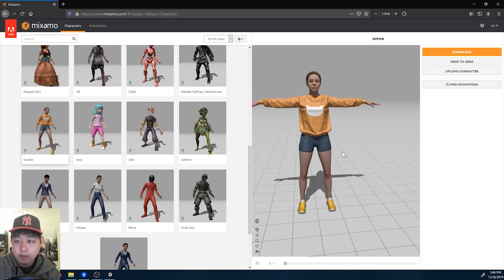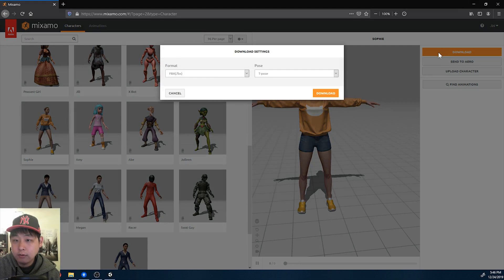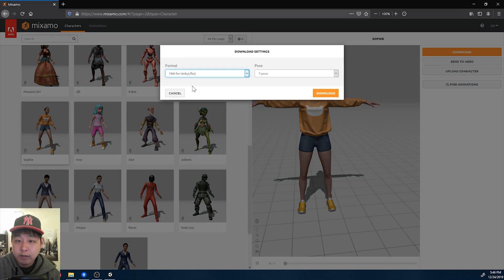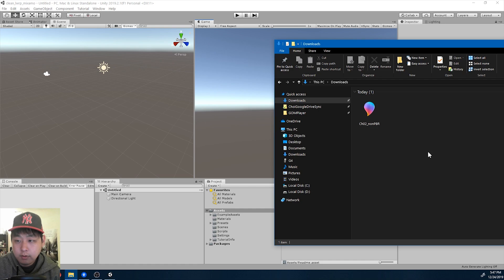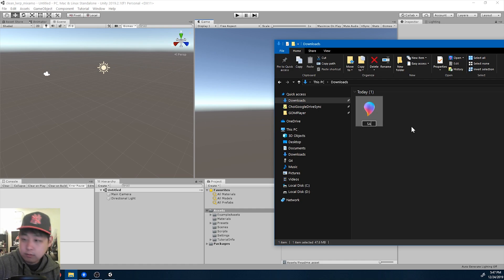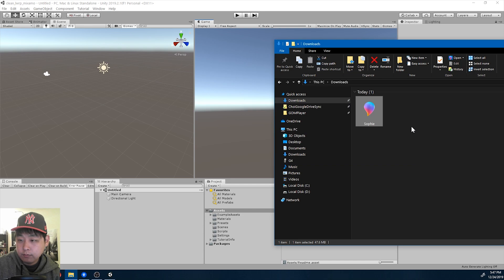Okay, I'm going to pick Sophie, download FBX for Unity, T-pose. I'm going to rename the file to Sophie and drag it into my Unity folder.